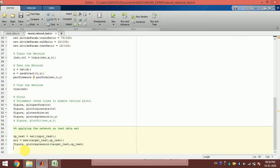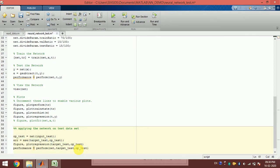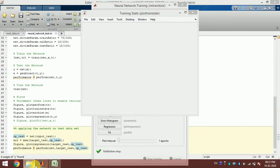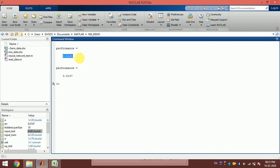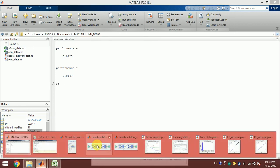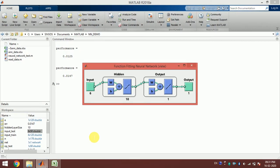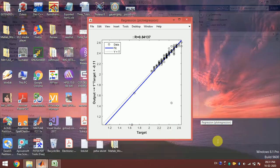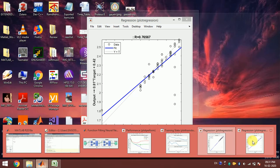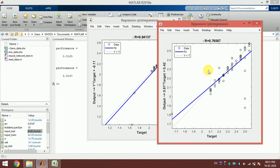We can see the performance using `performance(net, target_test, output_test)`. This gives us the performance of training and testing. For this dataset, the performance is slightly better for both training and testing. By looking at the regression plot we can see that this time it is slightly better.